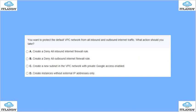You want to protect the default VPC network from all inbound and outbound internet traffic. What should you do? Options include creating a deny inbound firewall rule, creating a deny-all outbound internet firewall rule, or creating a new subnet in the VPC with private access and creating instances without external access. By default, all inbound is allowed and outbound is denied, so you need to disable all inbound traffic as well.